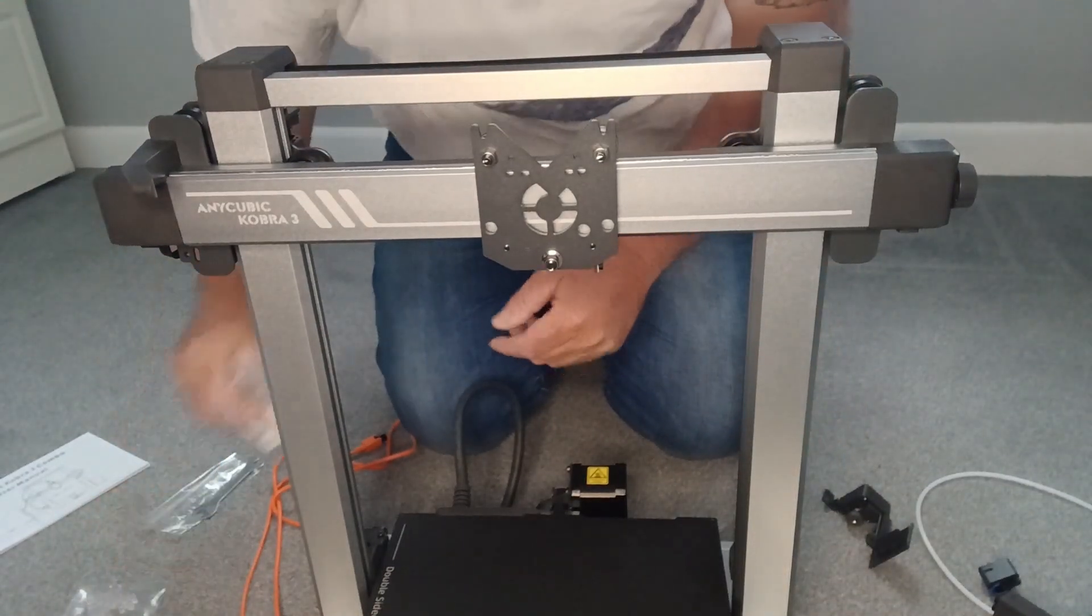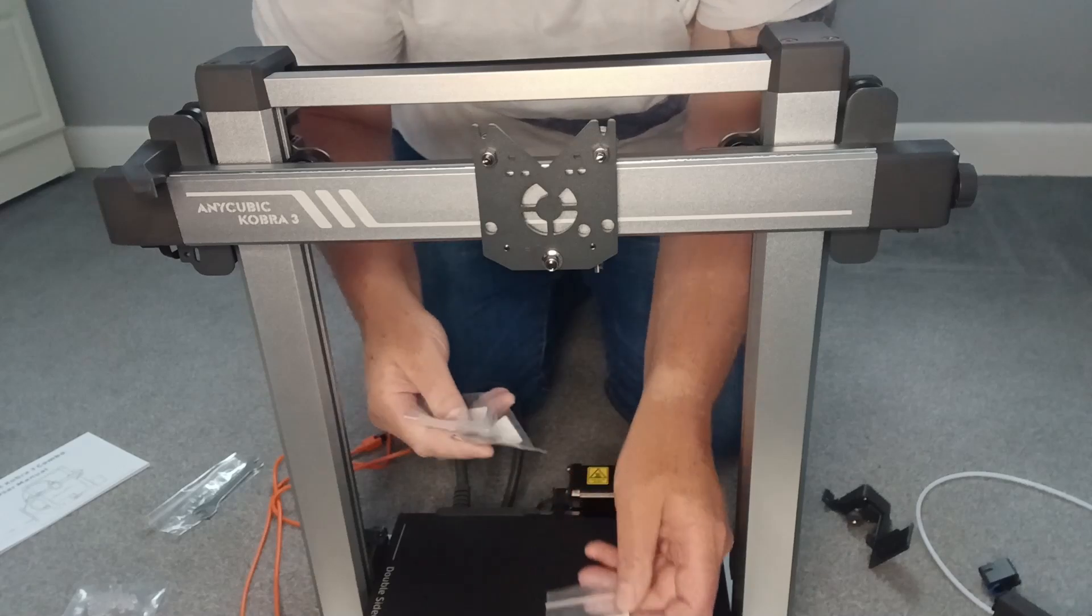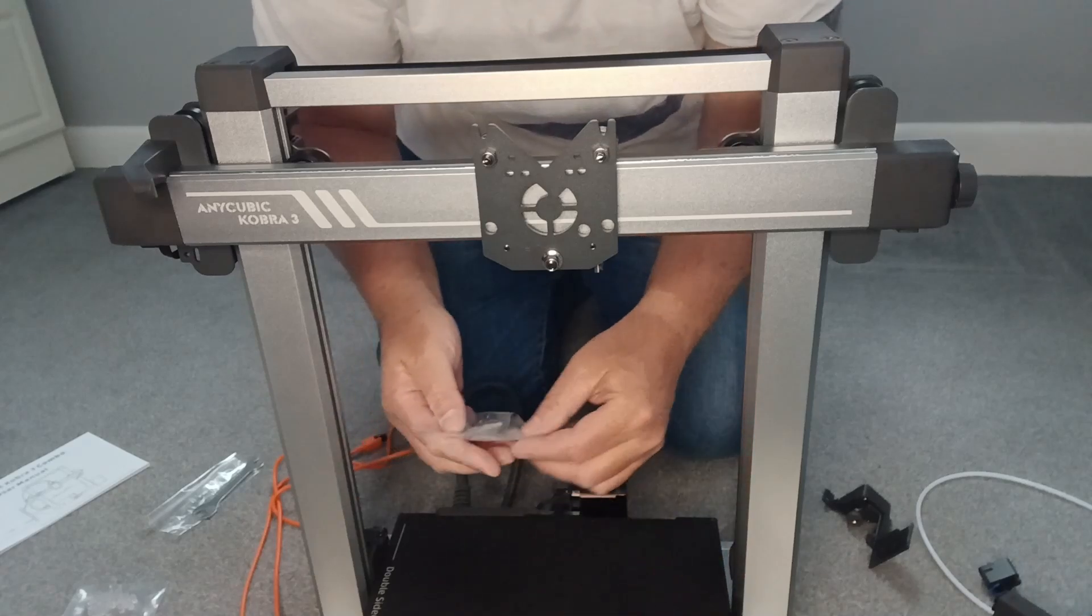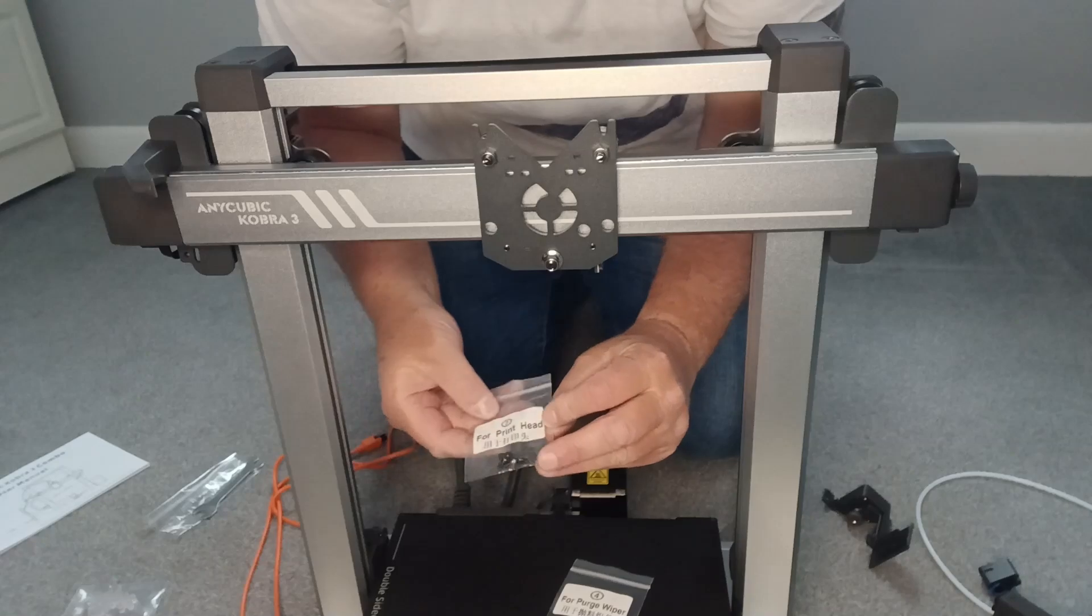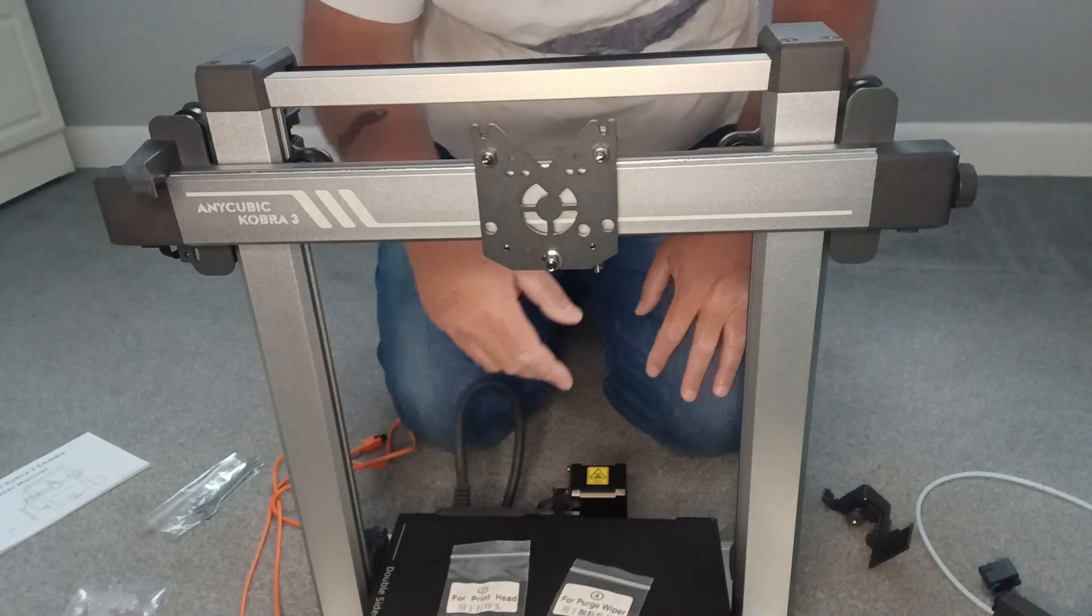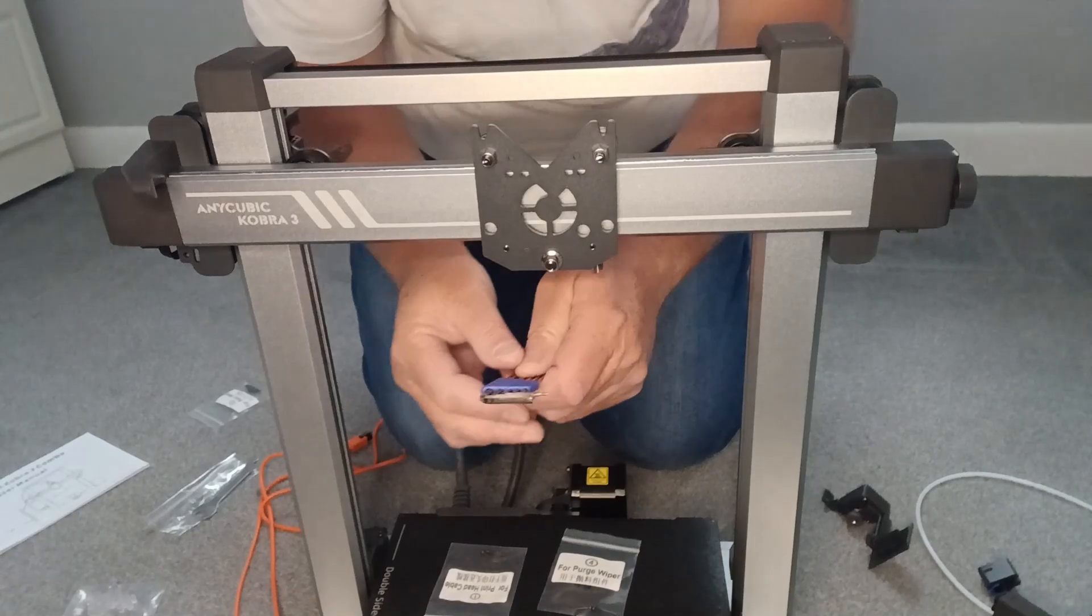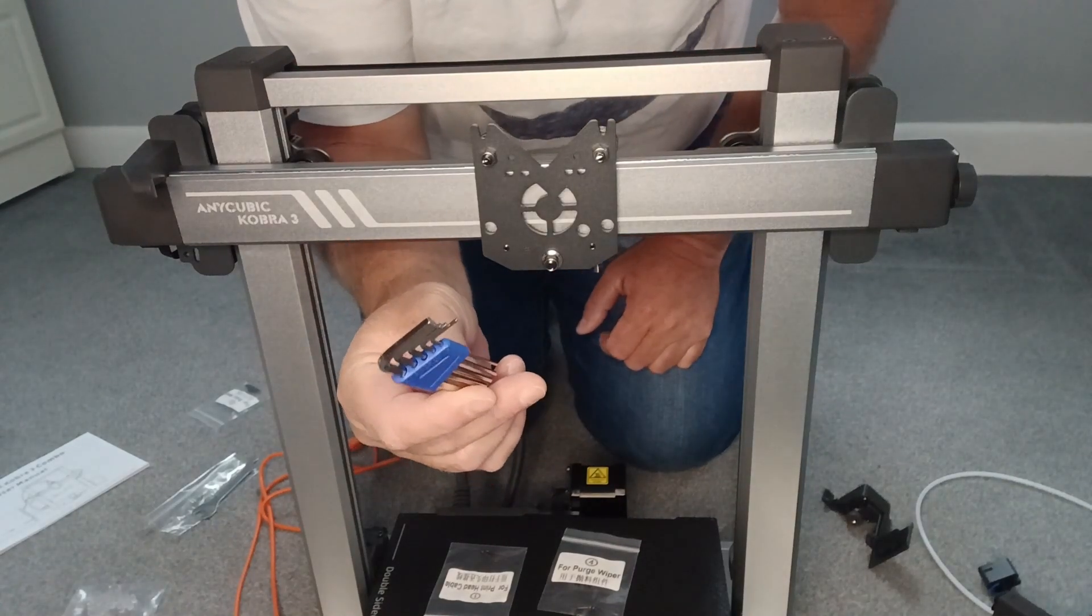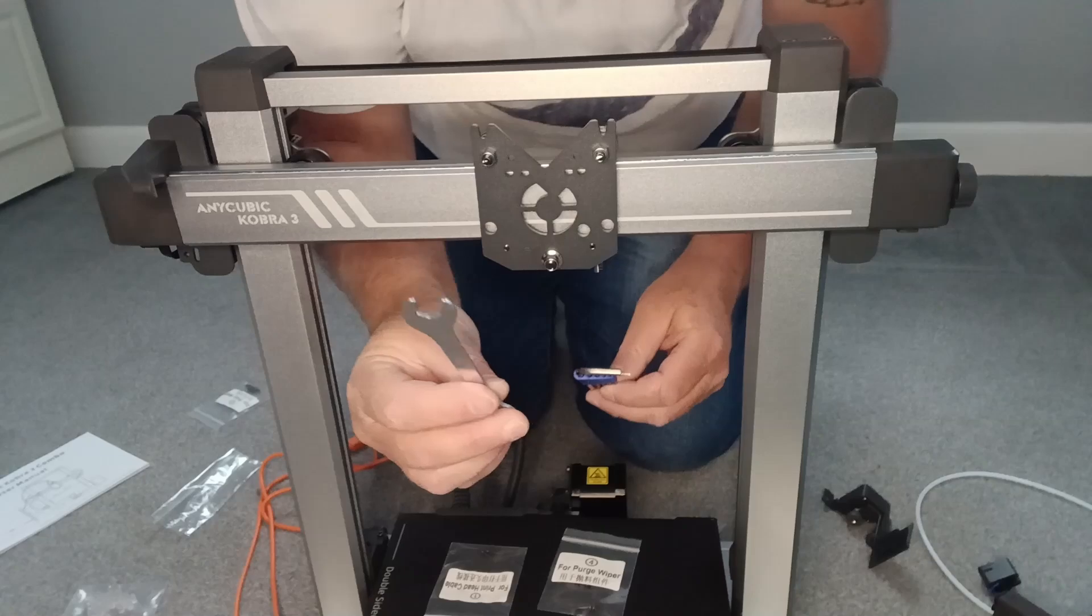All the screws have actually got labels: for print head cable, for touchscreen, for purge wiper and for print head, so you can't get the screws mixed up. It also comes with all the tools you need, so you've got your allen keys and of course you've got your spanners.